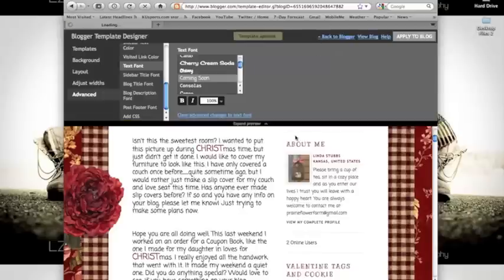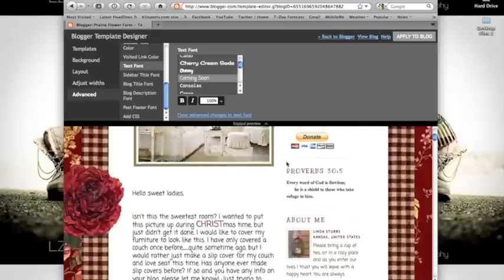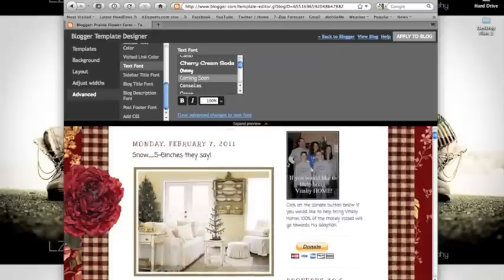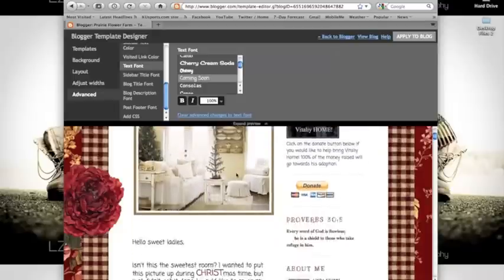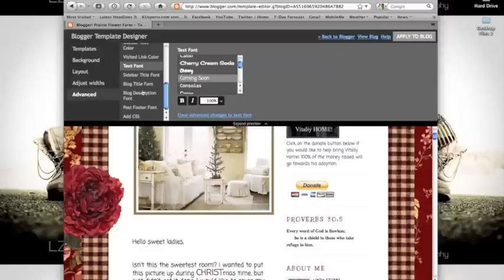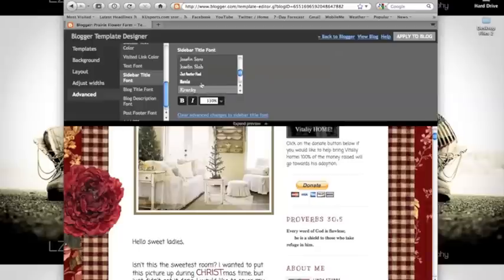If you would like to change the sidebar title font that shows up here or anywhere on your sidebar and also shows up on the date, click over here on the left hand corner sidebar title font. My mom is using the font cranky.